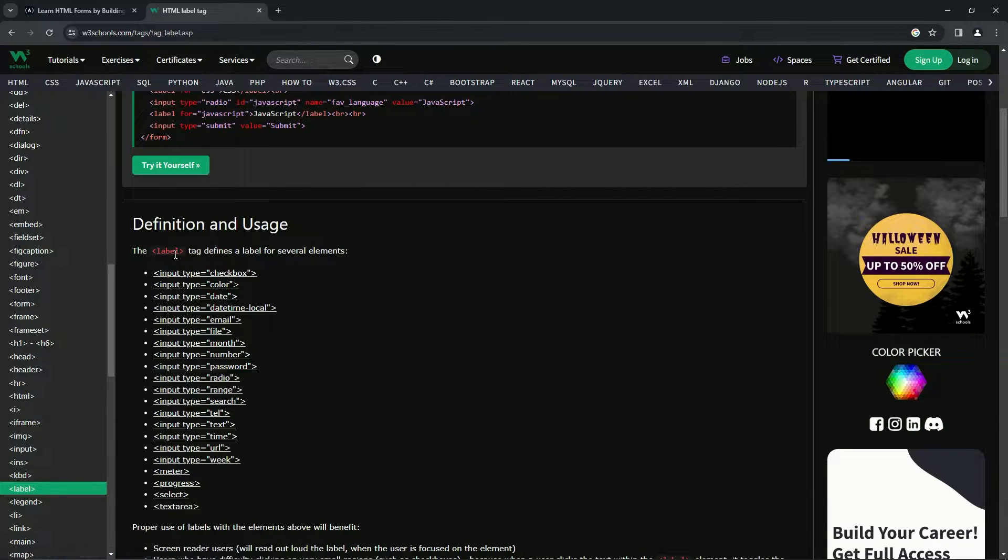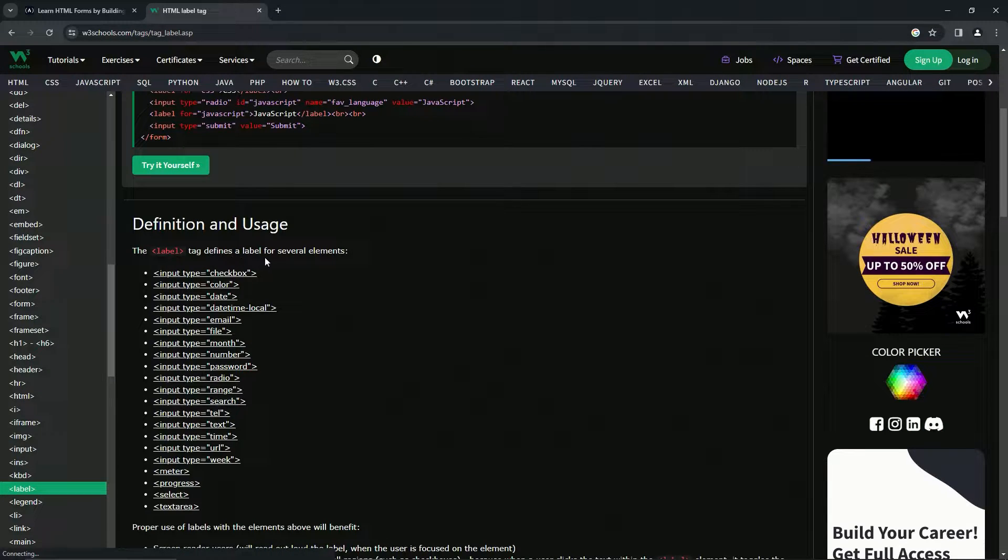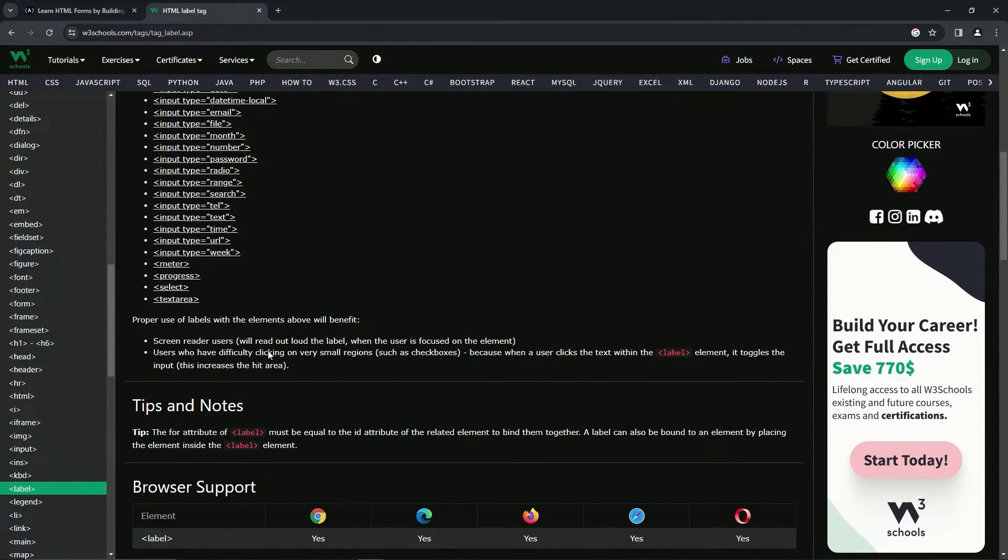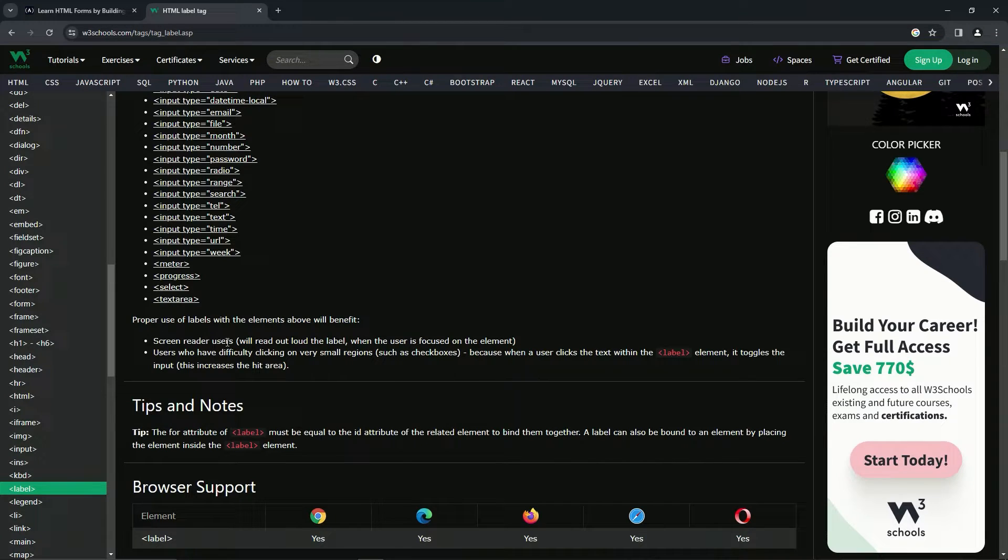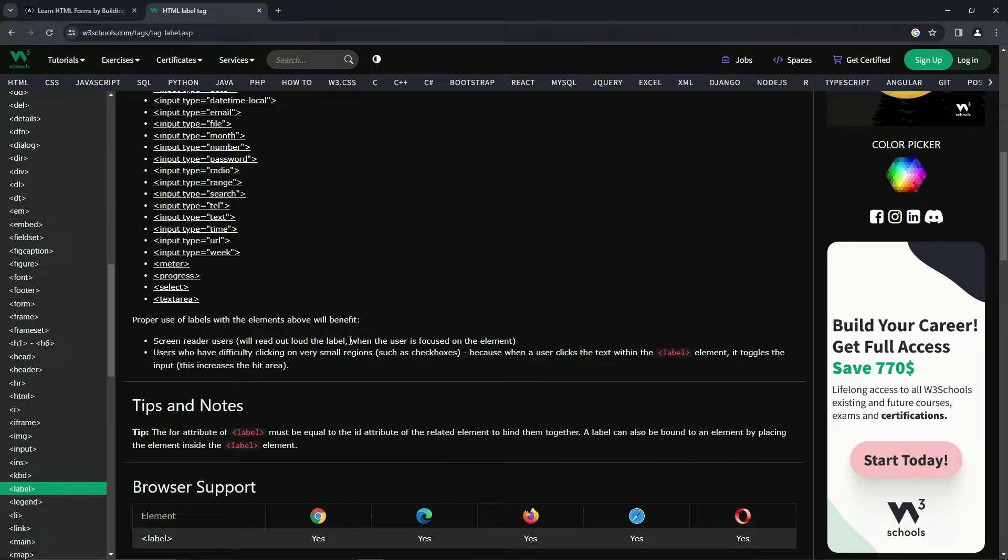Proper use of labels with the elements above will benefit screen reader users. It will read out loud the label when the user is focused on the element.